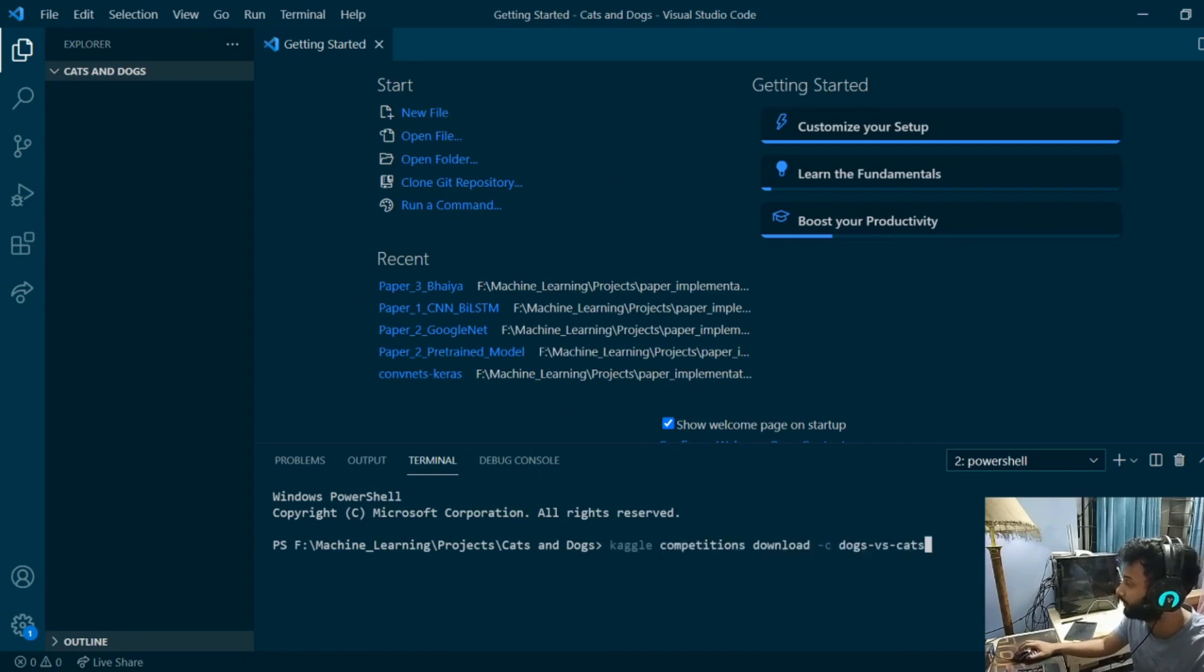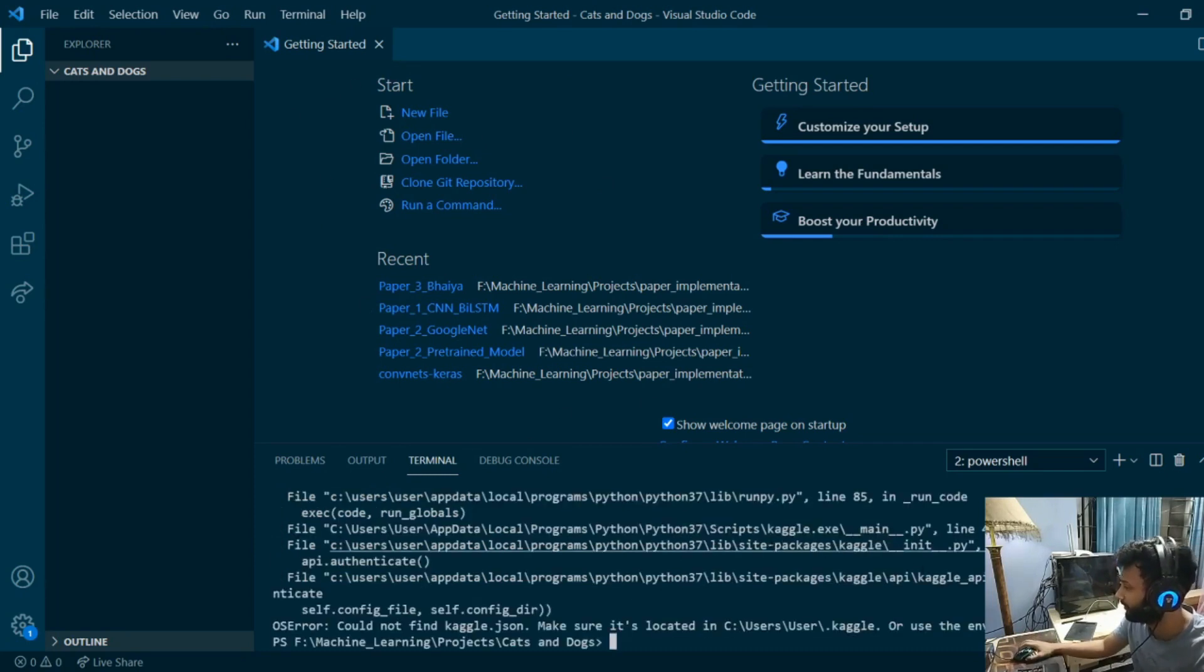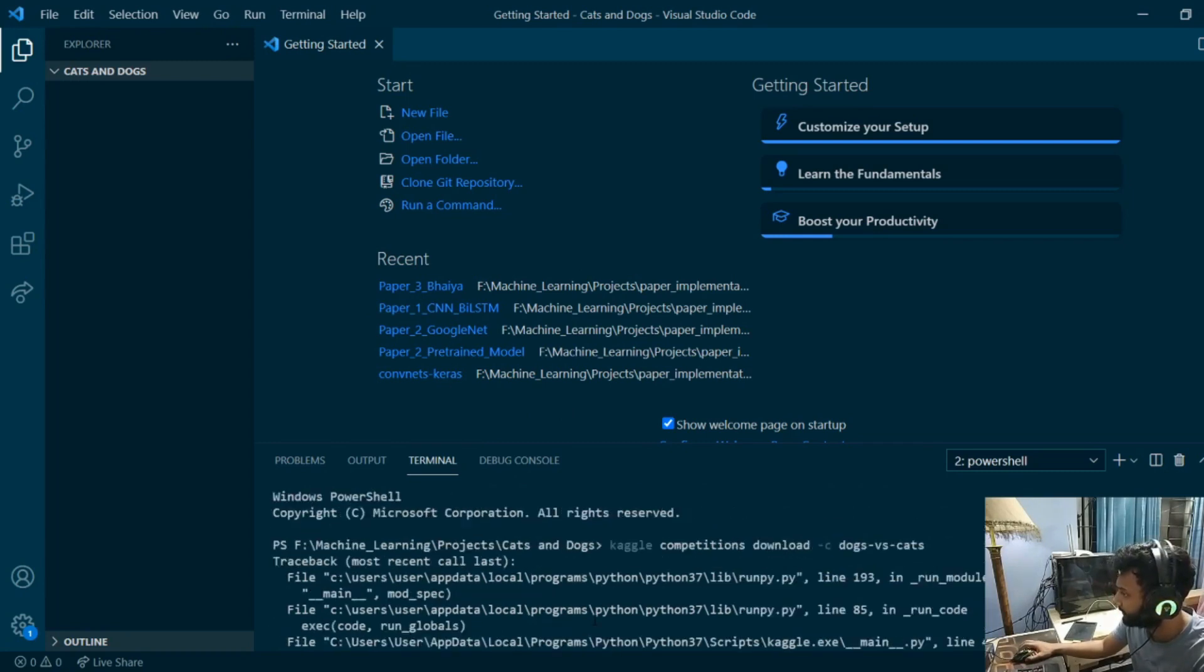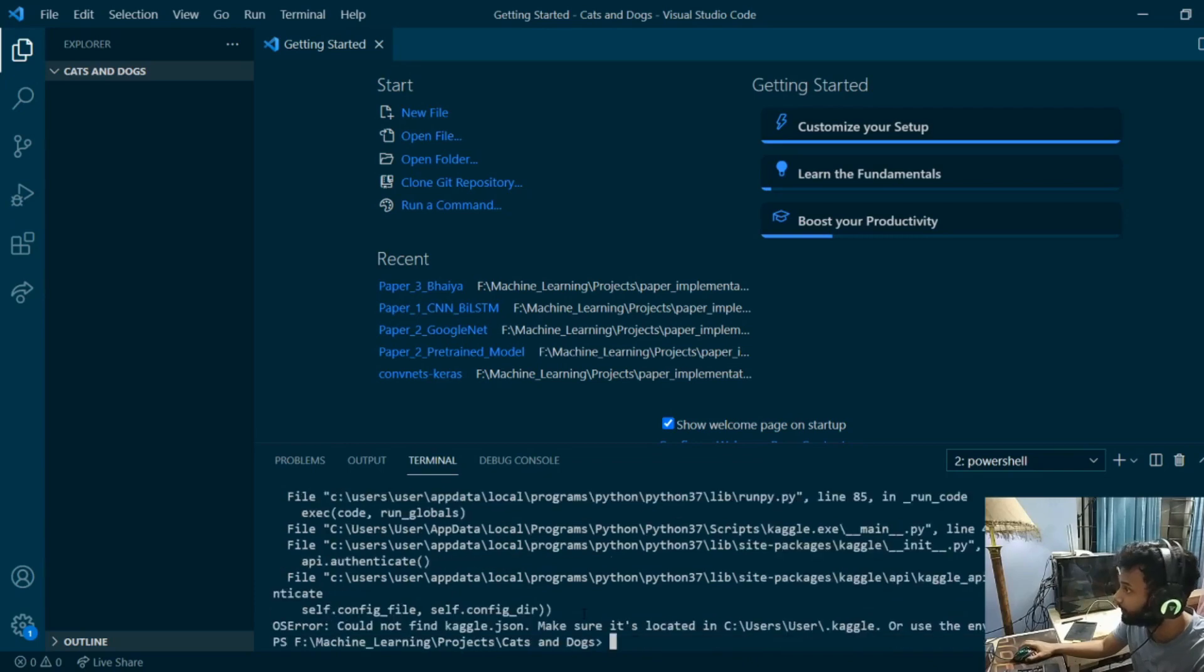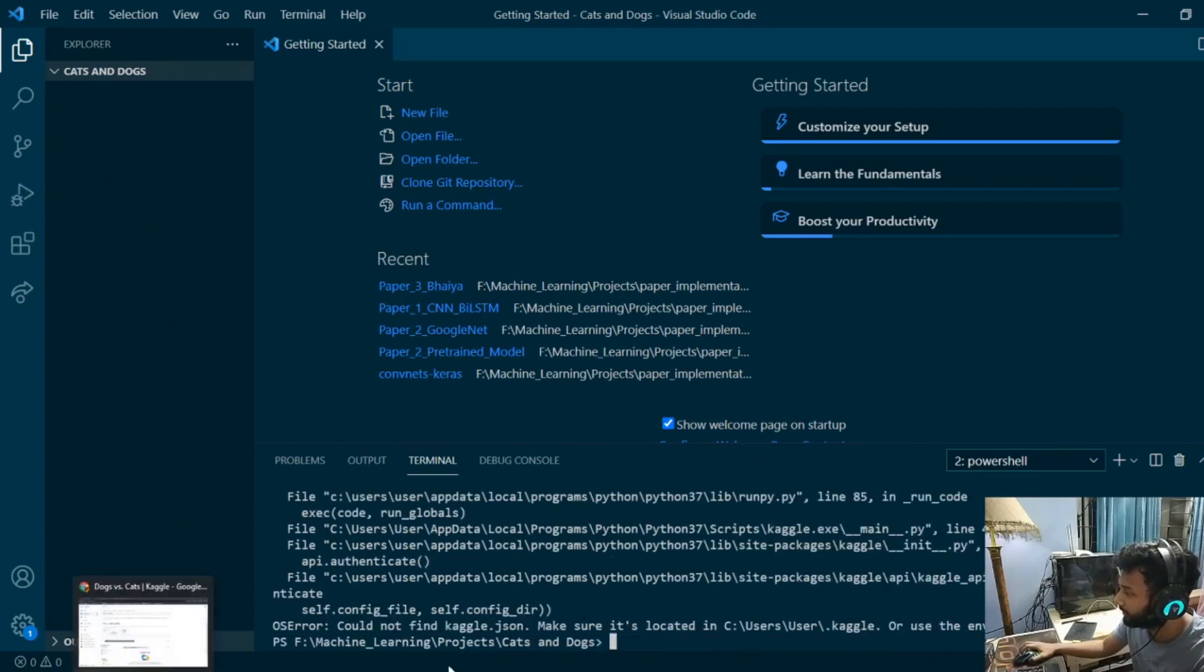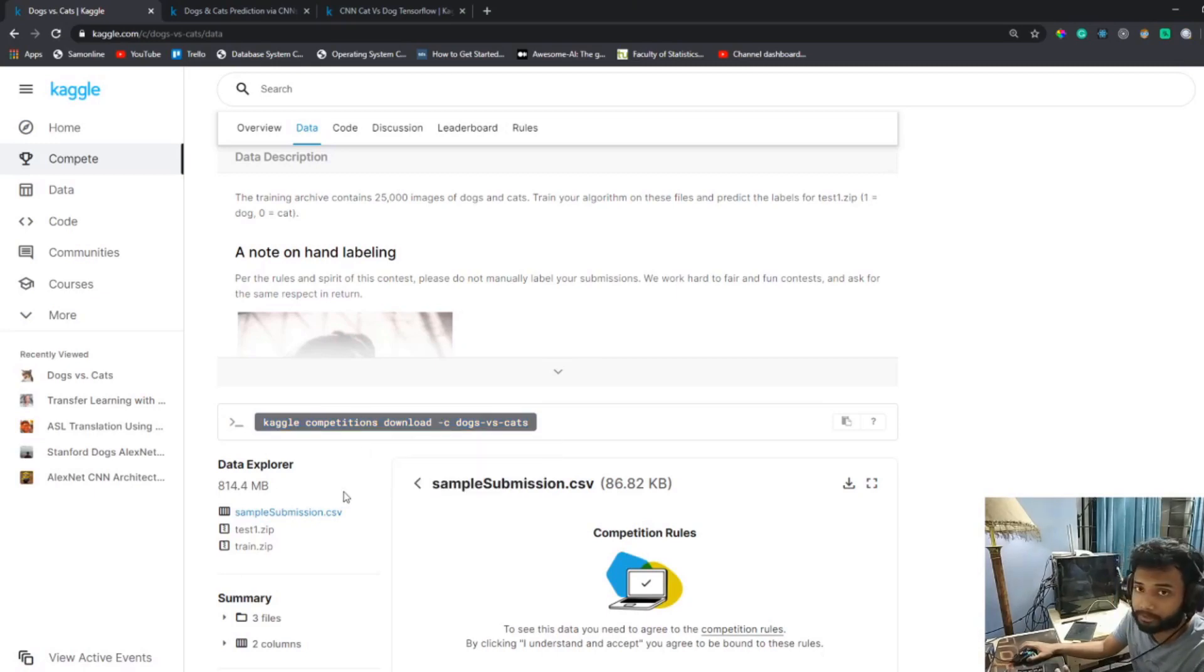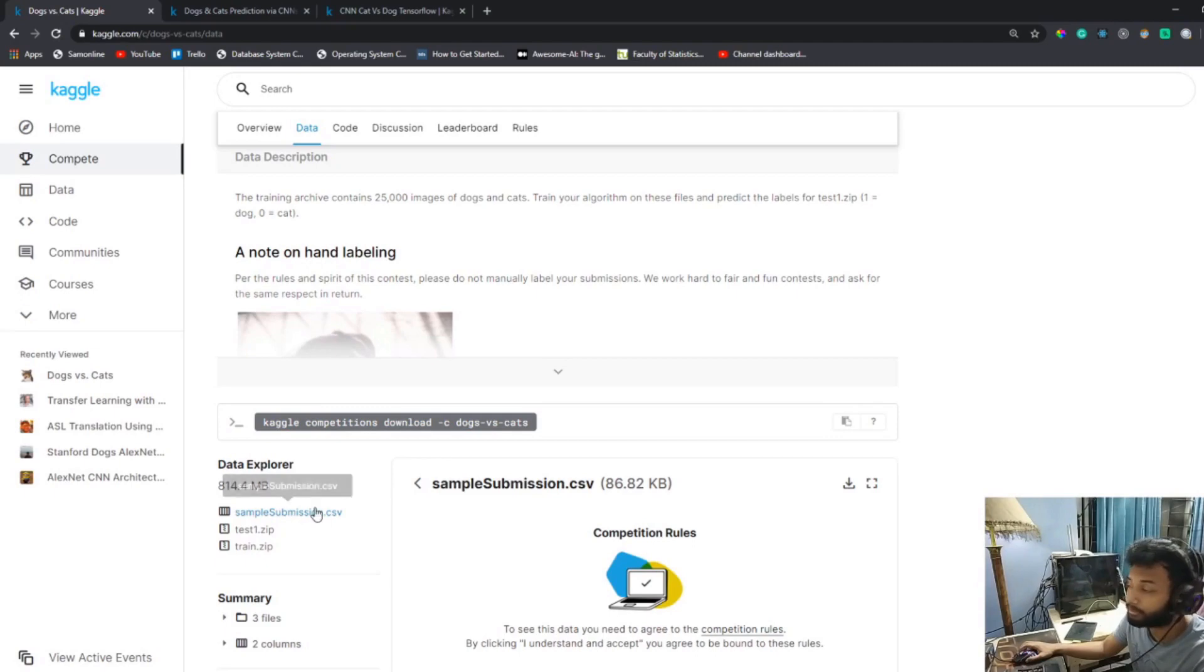I opened up a terminal, pasted in the Kaggle command, hoping it works without an error. Make sure it's located in a Kaggle environment. Alright, so it didn't work here, so I think I have to download it manually. I'm going to pause the video here.